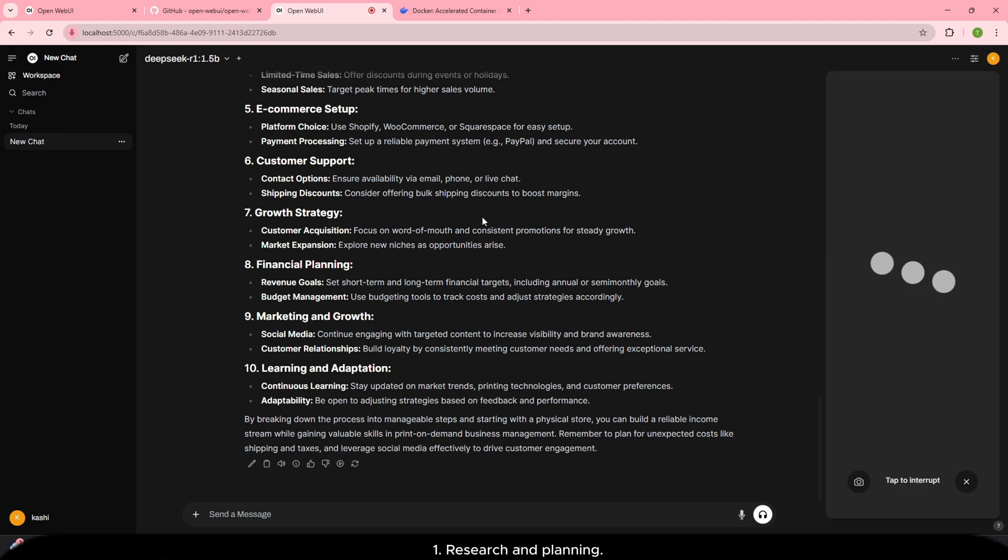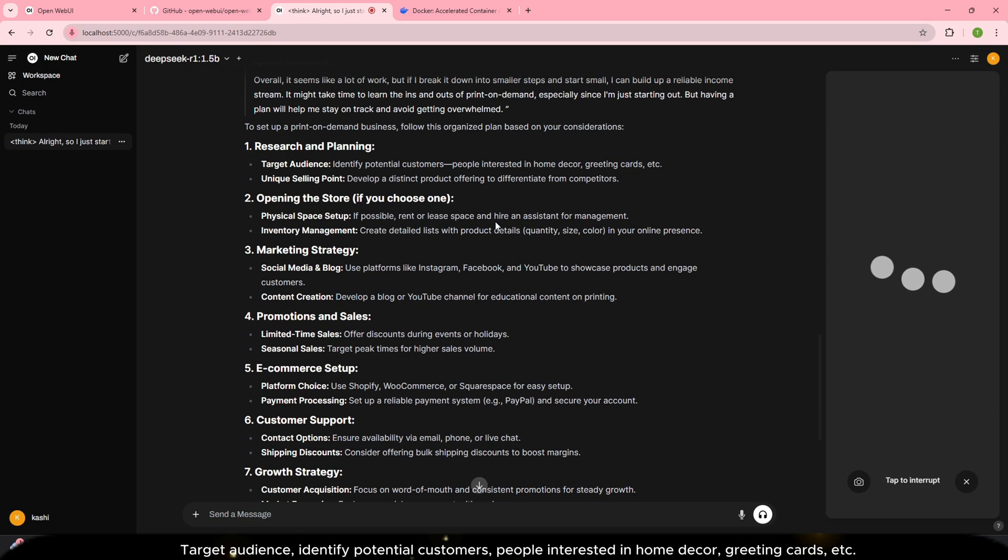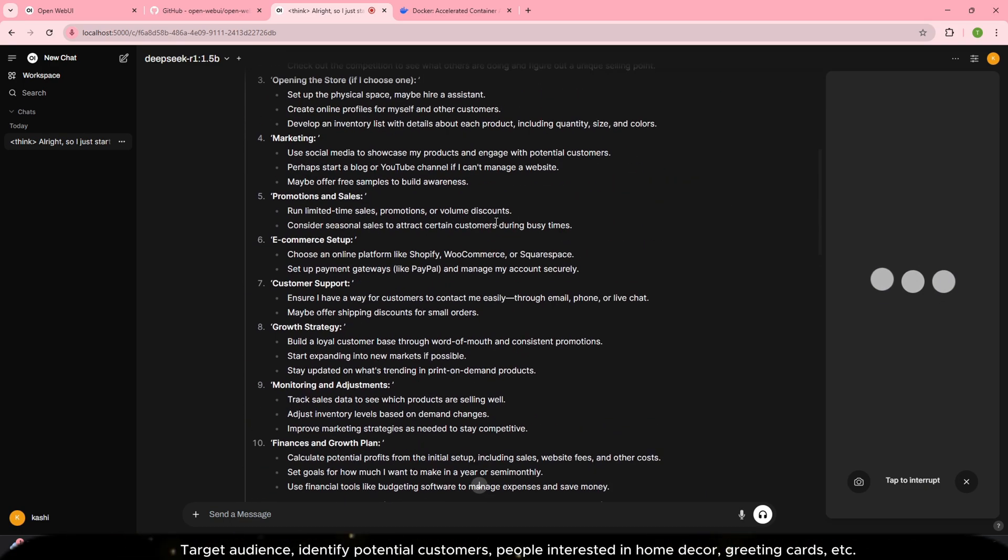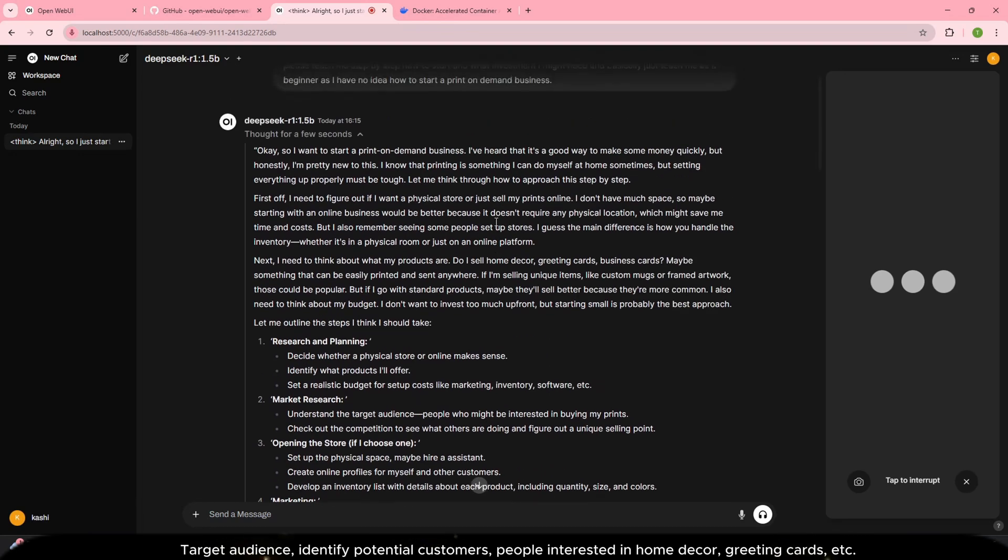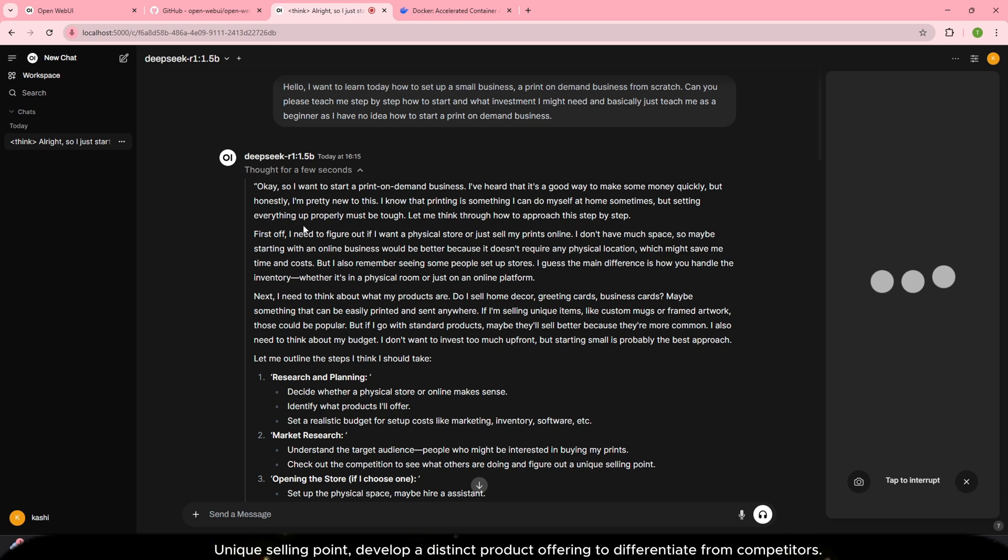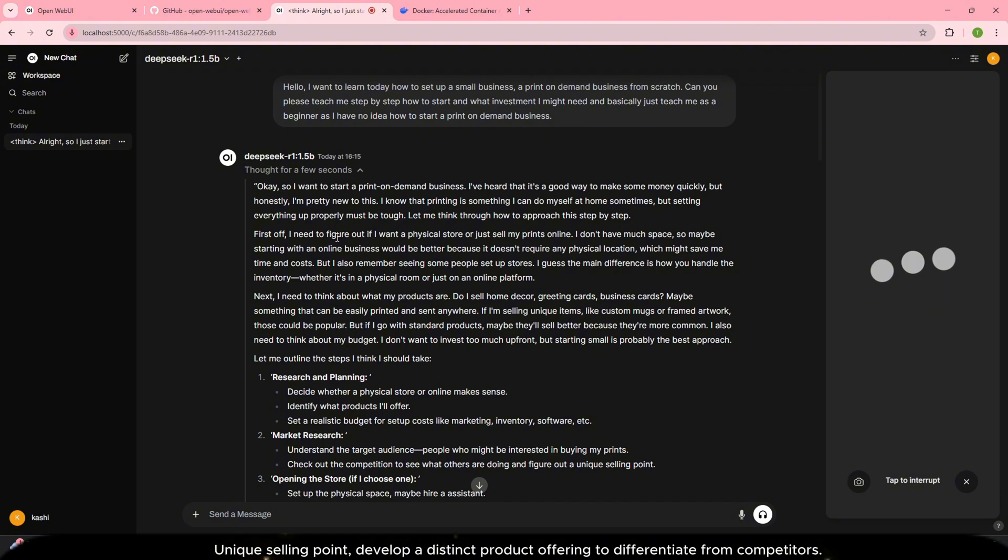One. Research and planning. Target audience: Identify potential customers, people interested in home decor, greeting cards, etc. Unique selling point: Develop a distinct product offering to differentiate from competitors.